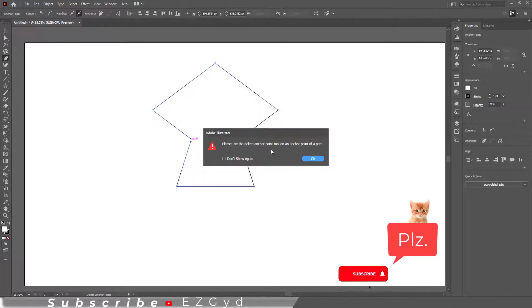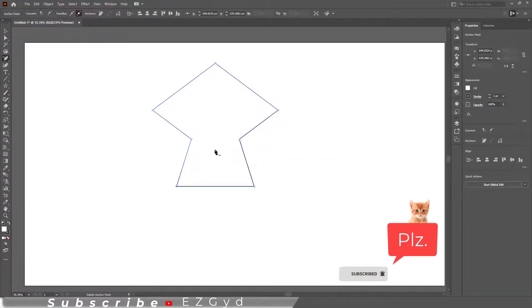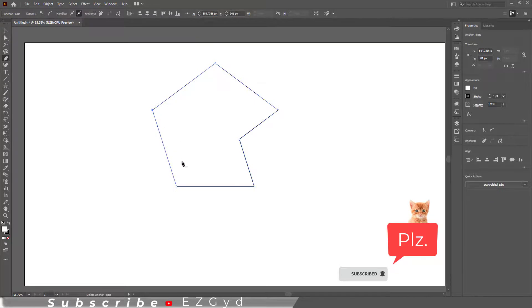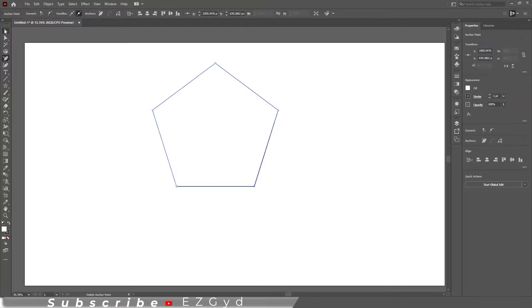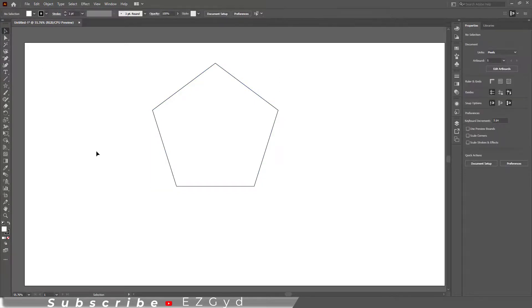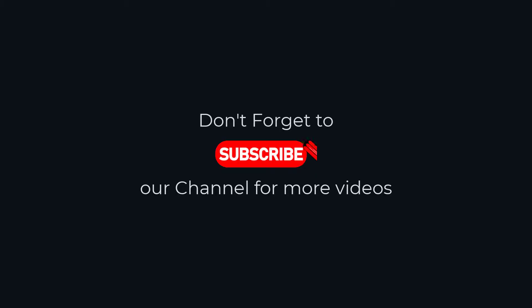So I hope you have learned how to delete an anchor point in Adobe Illustrator. If you have any questions related to this tutorial, you can comment below. I will definitely try to answer all your questions. Also tell me in the comments below which Adobe Illustrator tutorial you want next. Thanks for watching.